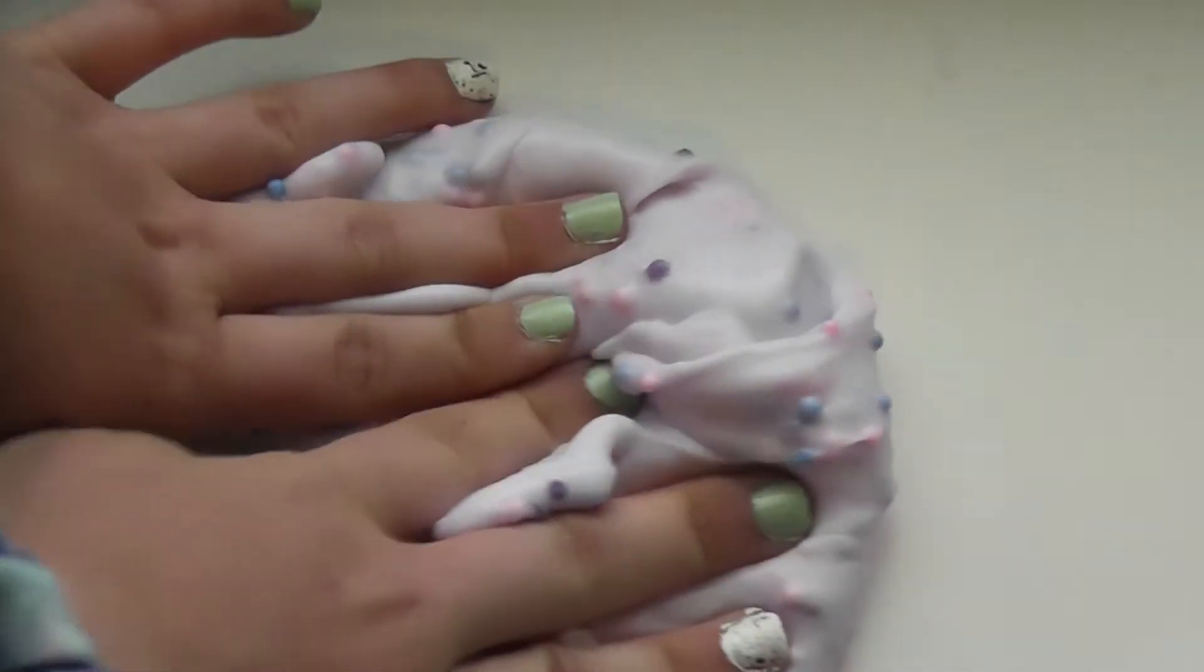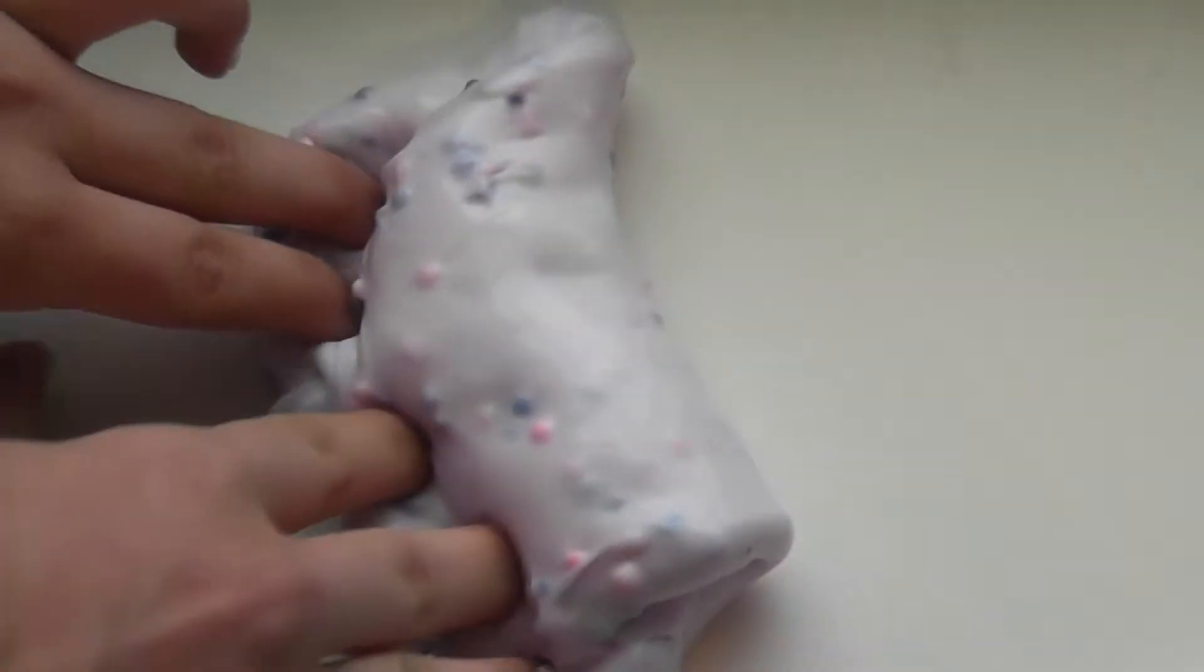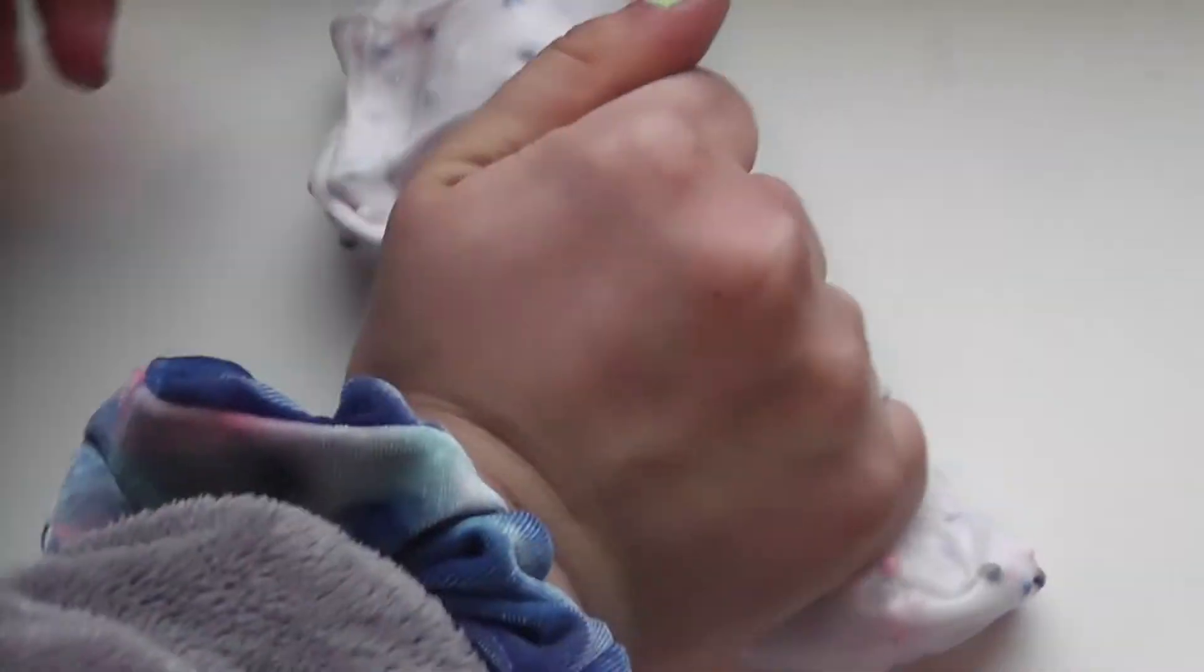I actually just got these containers in, so that's why some of them have these containers. You guys saw this one, but I don't know if you really saw the finished product. It is amazing. It is probably one of the thickest slimes I've ever made.